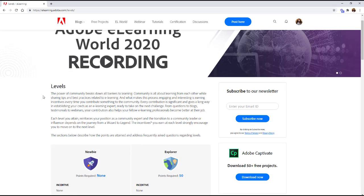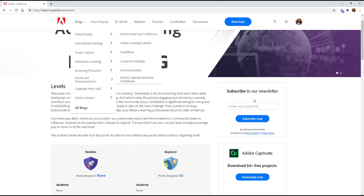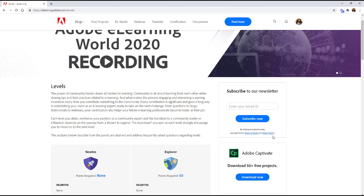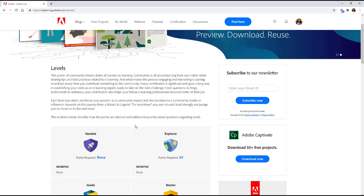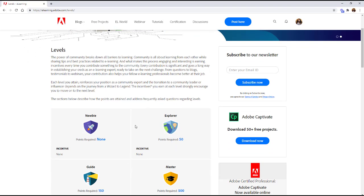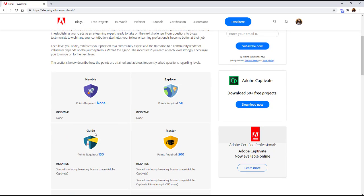So here's some more information and you can also look at this separately by going to elearning.adobe.com slash levels but I just wanted to show you where to access it if you're logged in. So going through here you can see that you can basically earn points and so the first badge is a newbie, this is an explorer, but look right here if you get to guide level three months, three months of Captivate.